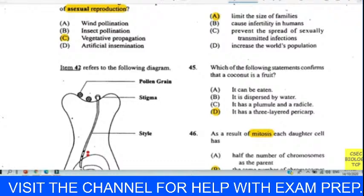Question forty-six: as a result of mitosis, each daughter cell has the same number of chromosomes as the parent — another textbook answer. Had it been meiosis, it would have been the other way around. Answer is B. For forty-seven: in which of the following does meiosis occur? We chose the testes of a mammal — textbook. Half the number of chromosomes would be passed on to offspring. Answer for forty-seven is C.